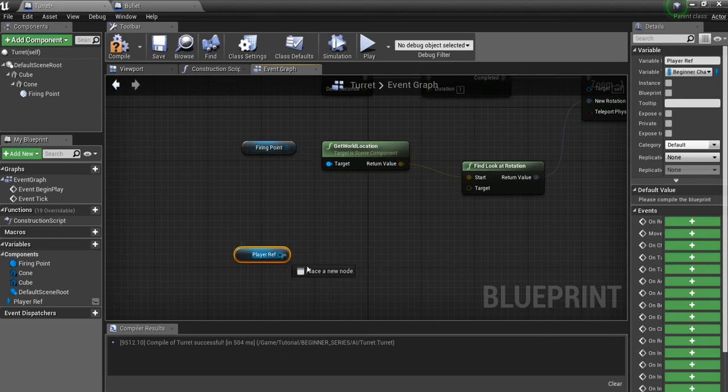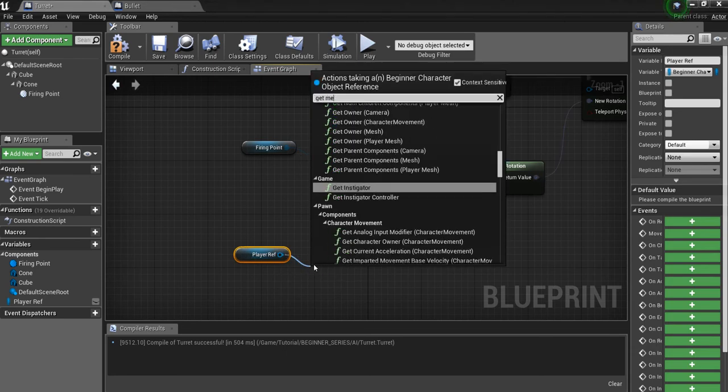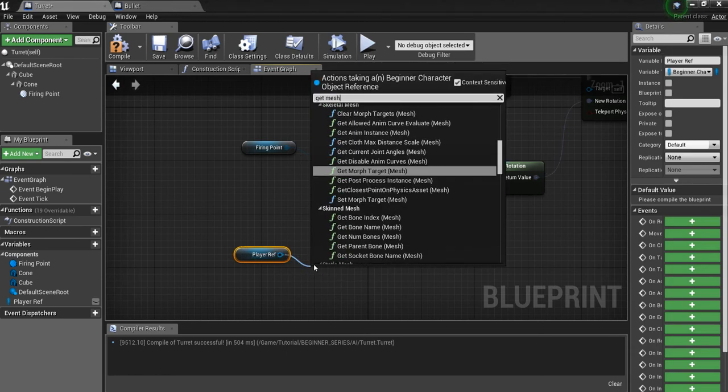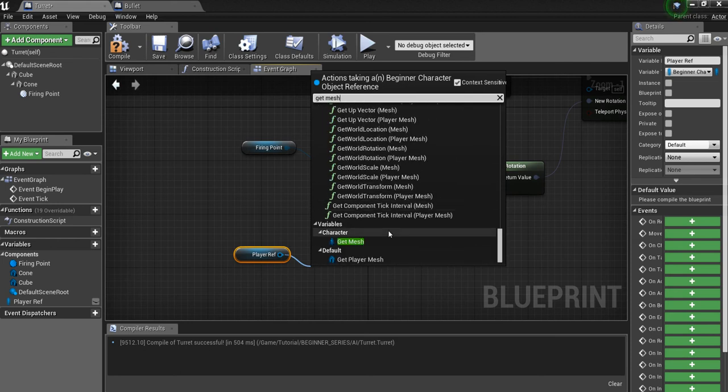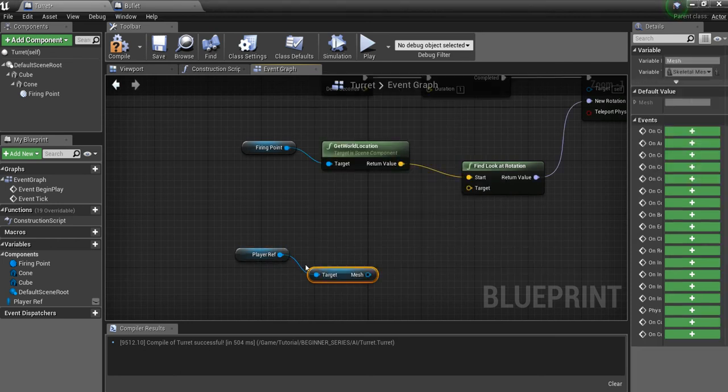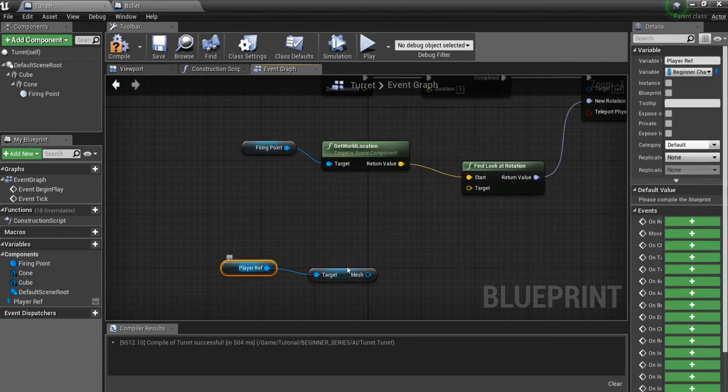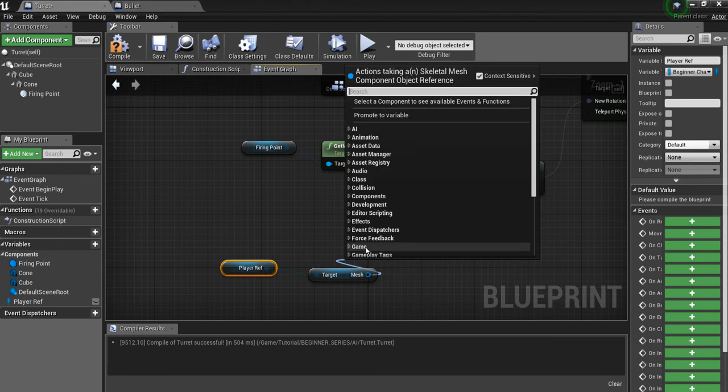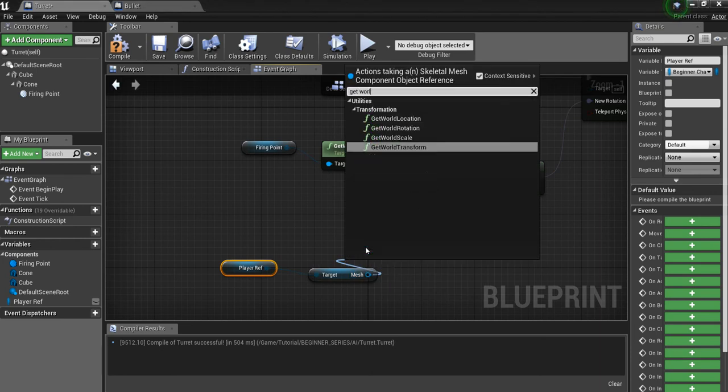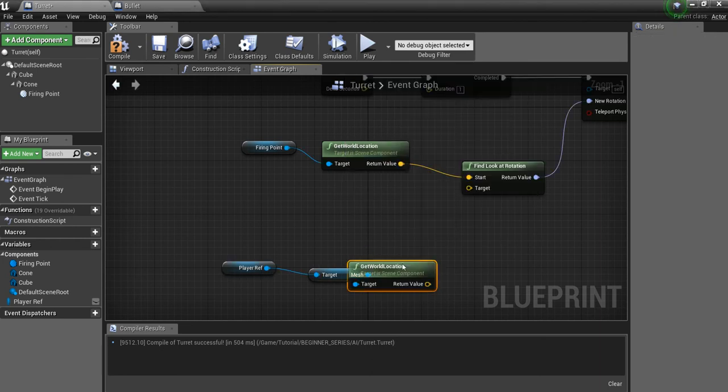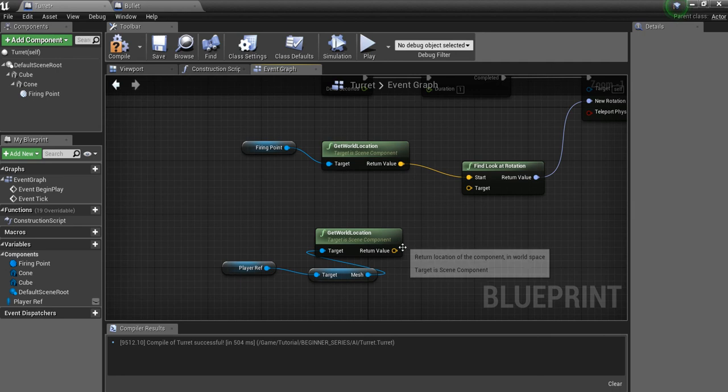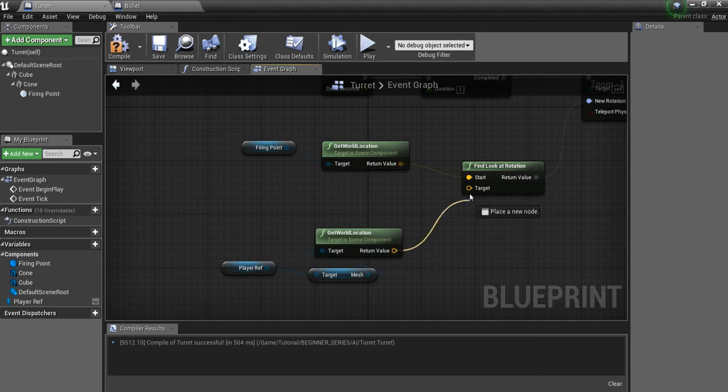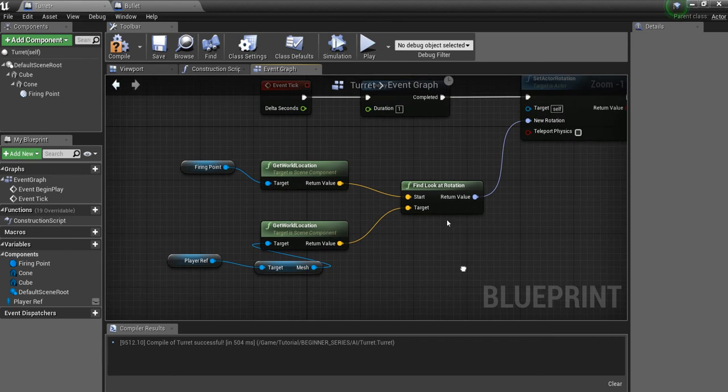And then we're going to do the same thing for the player reference. We'll say get the mesh component. Right here. And then we will get world location. So now we have the location of our mesh. And we have the location of the firing point. We'll plug that into here. And this will give us the rotation between the two.